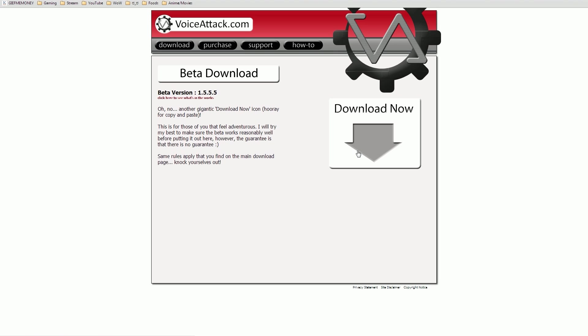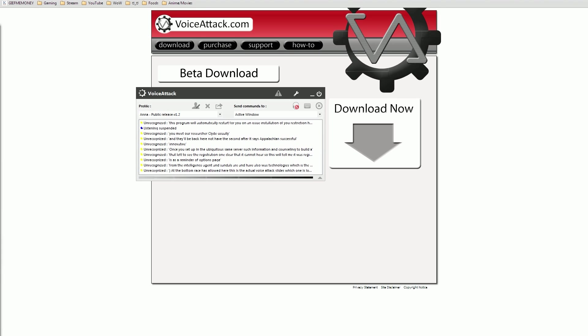You're going to want to follow the instructions in the install wizard and you'll be all set. I've already finished downloading this, I'll go ahead and pull it up. At this point you should have the launcher up, which looks a little bit like this.